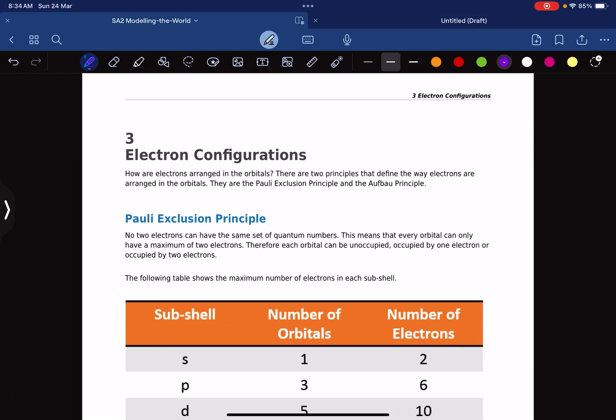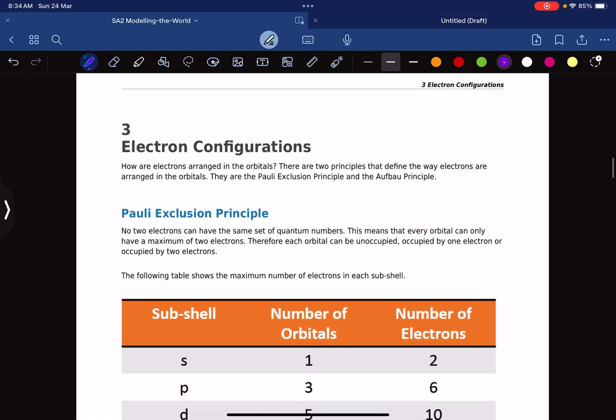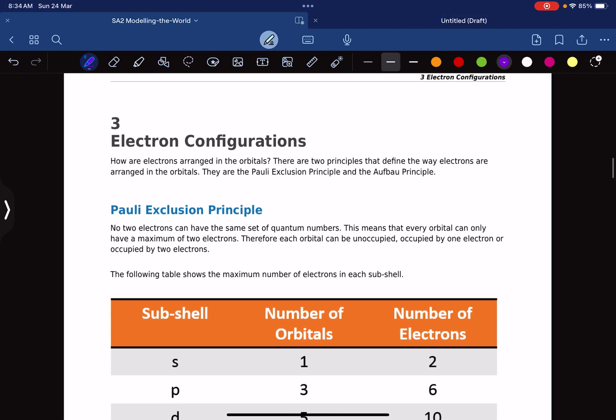We are moving to electron configurations. This is where the real work actually starts. You should be able to write electron configurations, so before we write electron configurations, let's cover what you need to know.